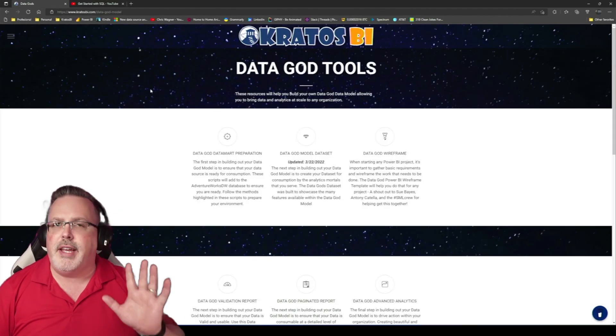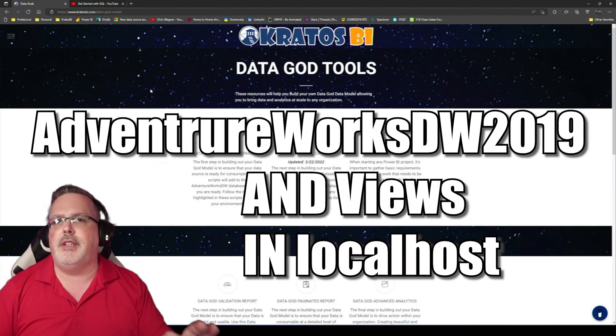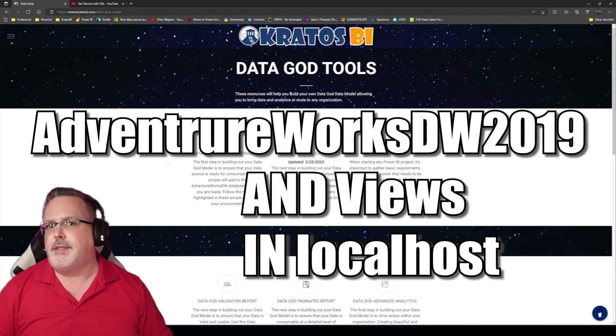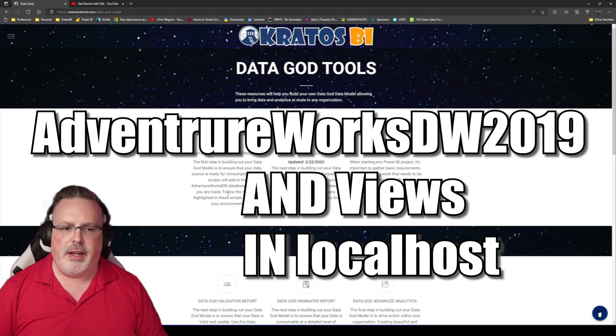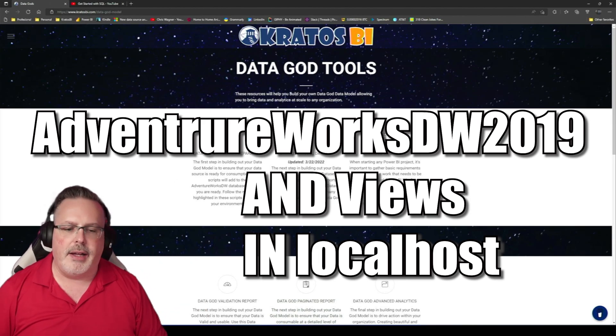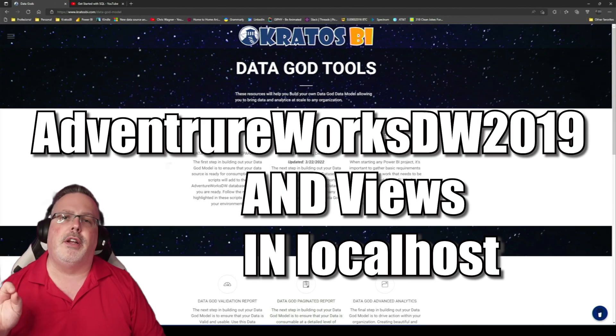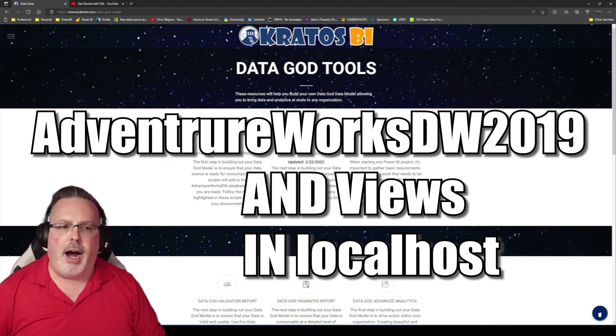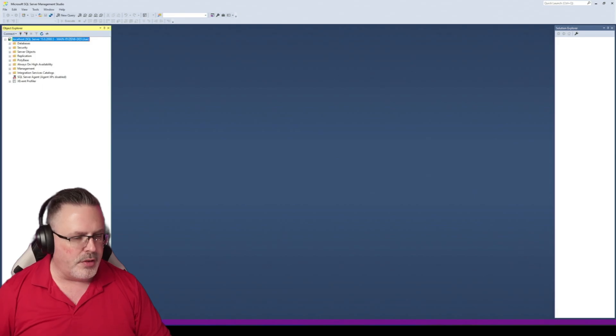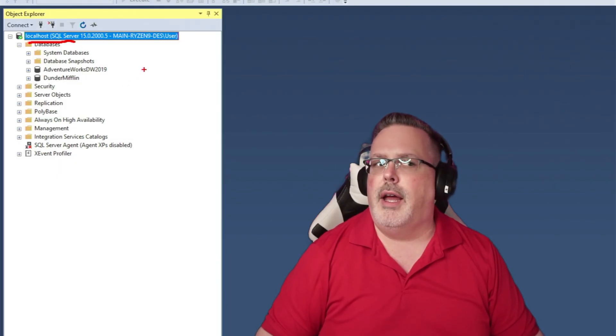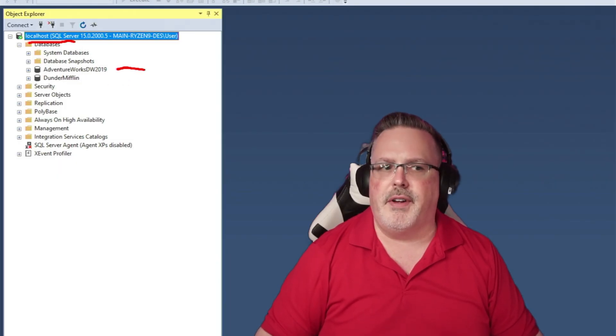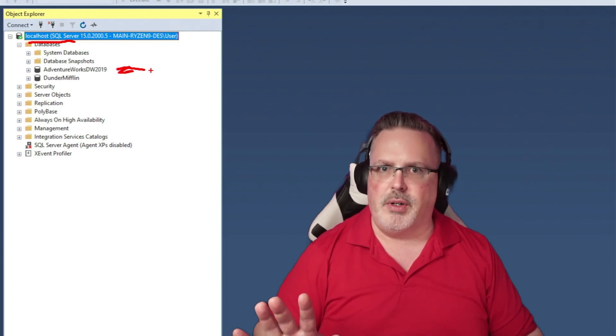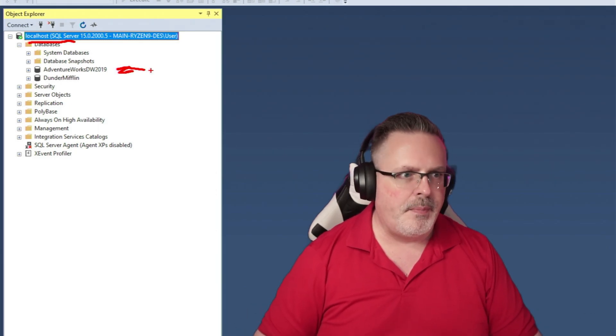Basically, you have to make sure you've got Adventure Works DW 2019 installed. You've got these views that are created as part of this data prep guide, make sure that those are available and that they're installed locally on your system under localhost. It should say localhost, and you should have the Adventure Works DW right here. That's really important to have that set up for you.